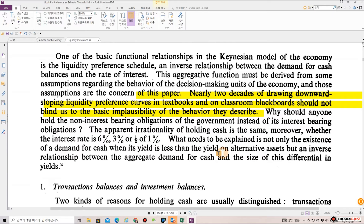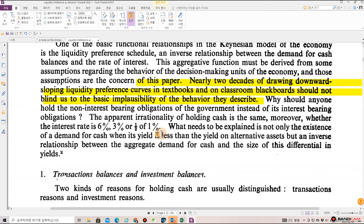Why should anyone hold the non-interest-bearing obligations of the government instead of its interest-bearing obligations? The apparent irrationality of holding cash is the same. Moreover, whether the interest rate is 6%, 3%, or 0.5%, what needs to be explained is not only the existence of a demand for cash when its yield is less than the yield on alternative assets, but an inverse relationship between the aggregate demand for cash and the size of this differential in yields.